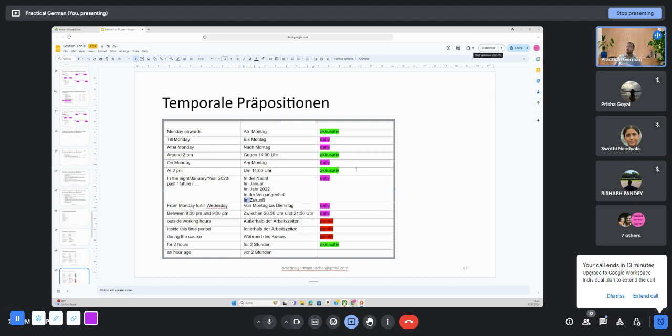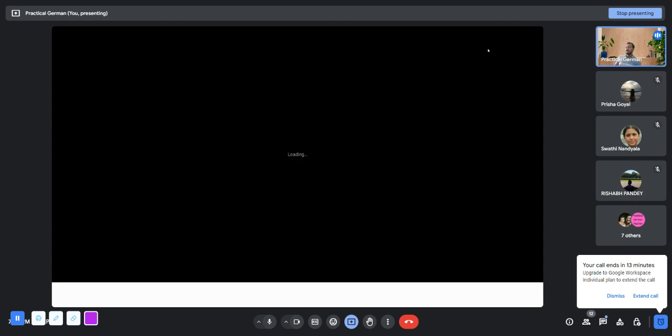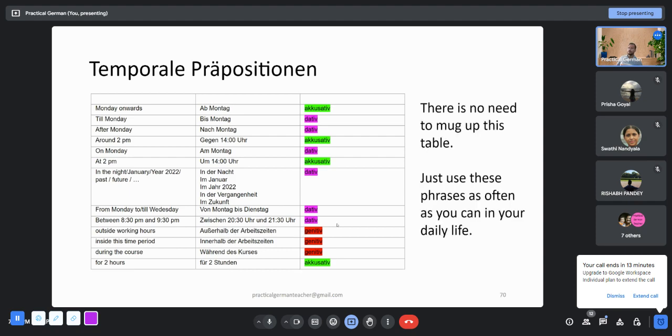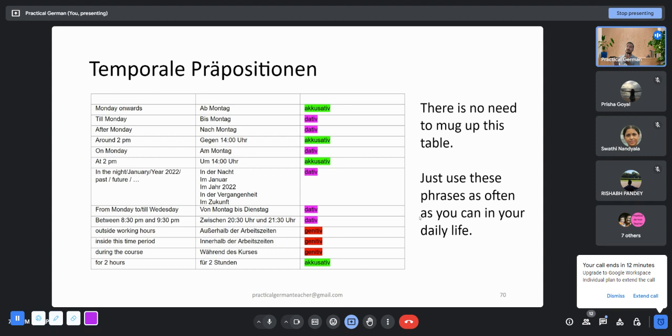Now if your question is do I have to remember this, like which one is accusative, which one is dative, my answer is no. These things you just learn by practice. You will hear people saying am Montag, you will hear people saying außerhalb der Arbeitszeiten. Maybe this one you have to remember - außerhalb, it's genitive. What I'm trying to say is that there is no need to mug up this table.